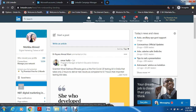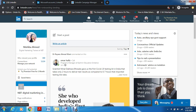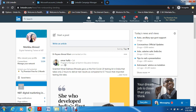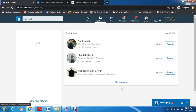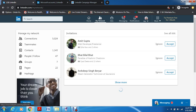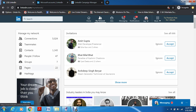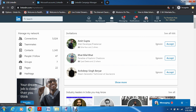So this is my LinkedIn account. Here you can see how many people have viewed your profile and how many connections you have. Now here is my network, where you can see how many invitations you have, how many contacts you have, how many people you follow, groups, pages, and hashtags, and how many invitations you've gotten. Then you have Jobs.